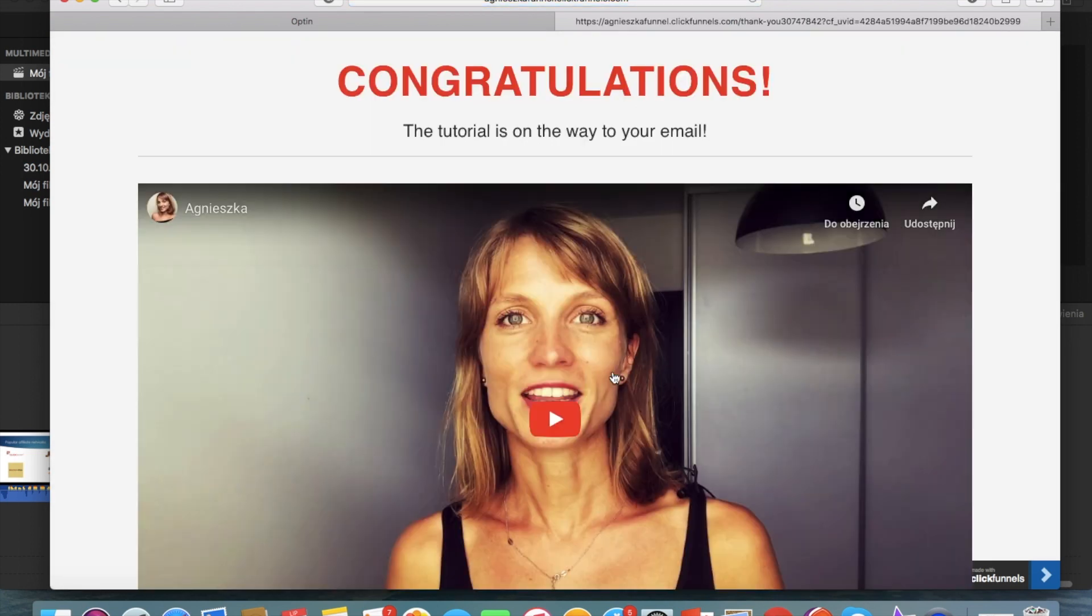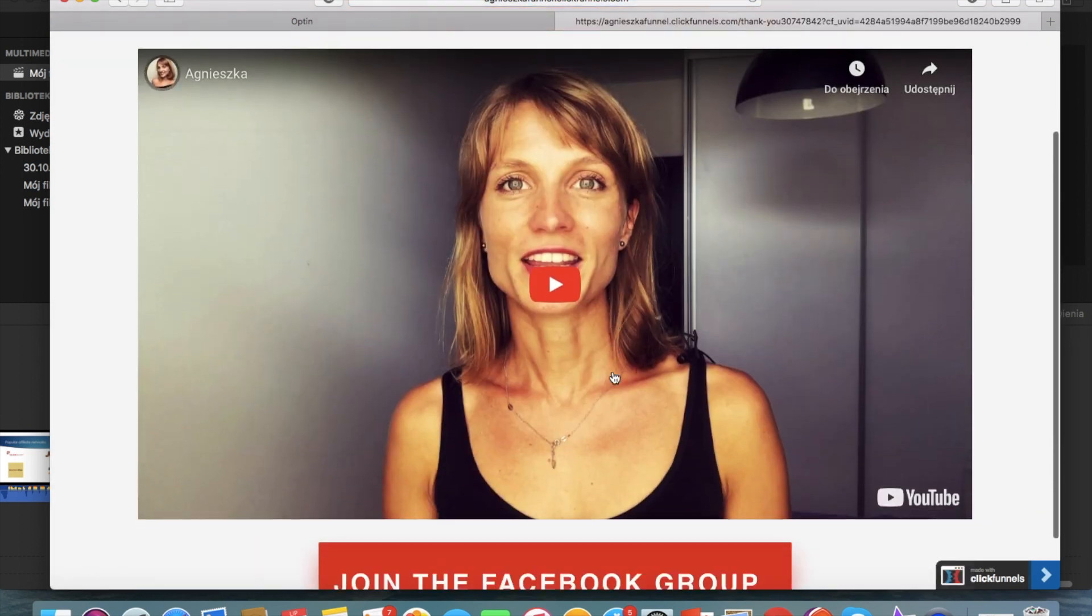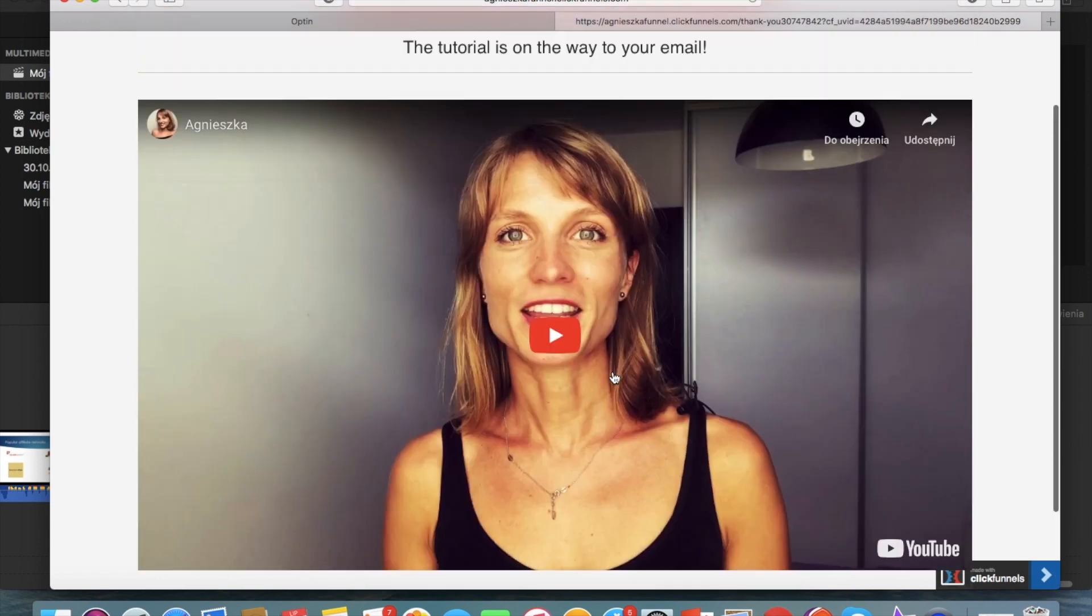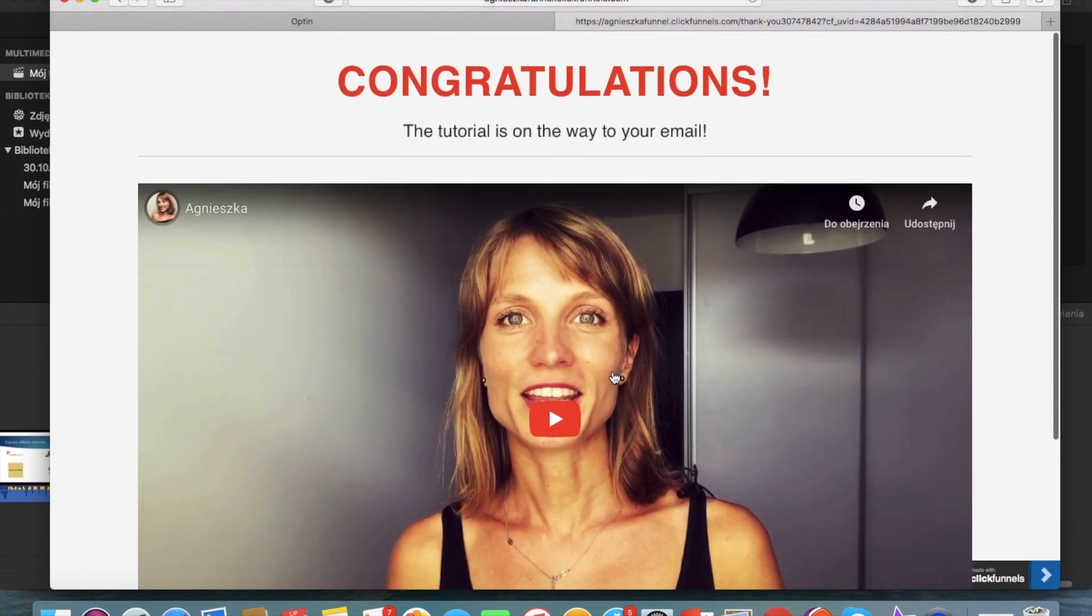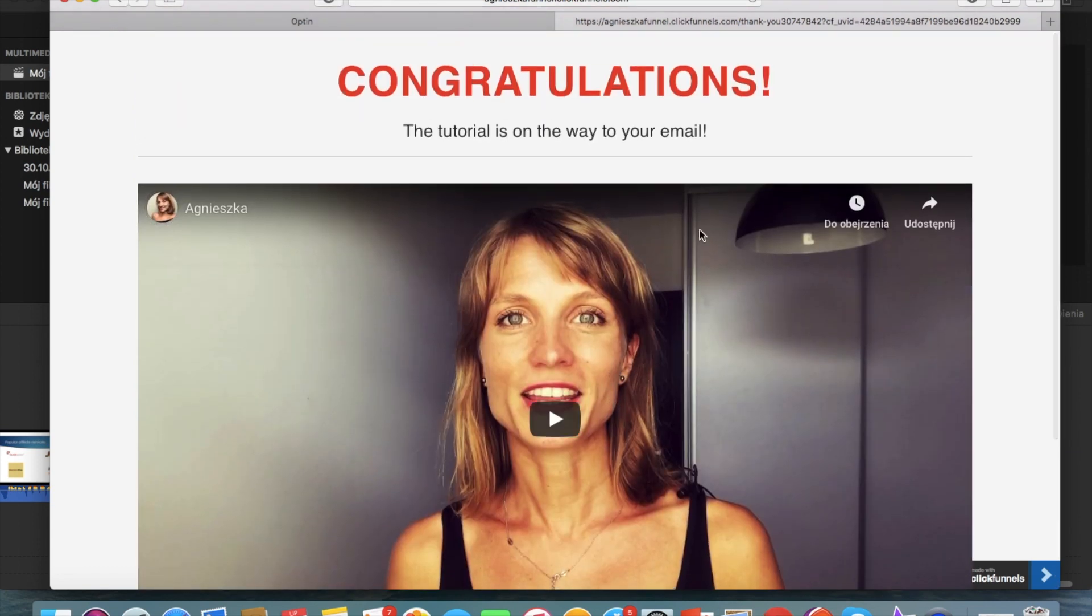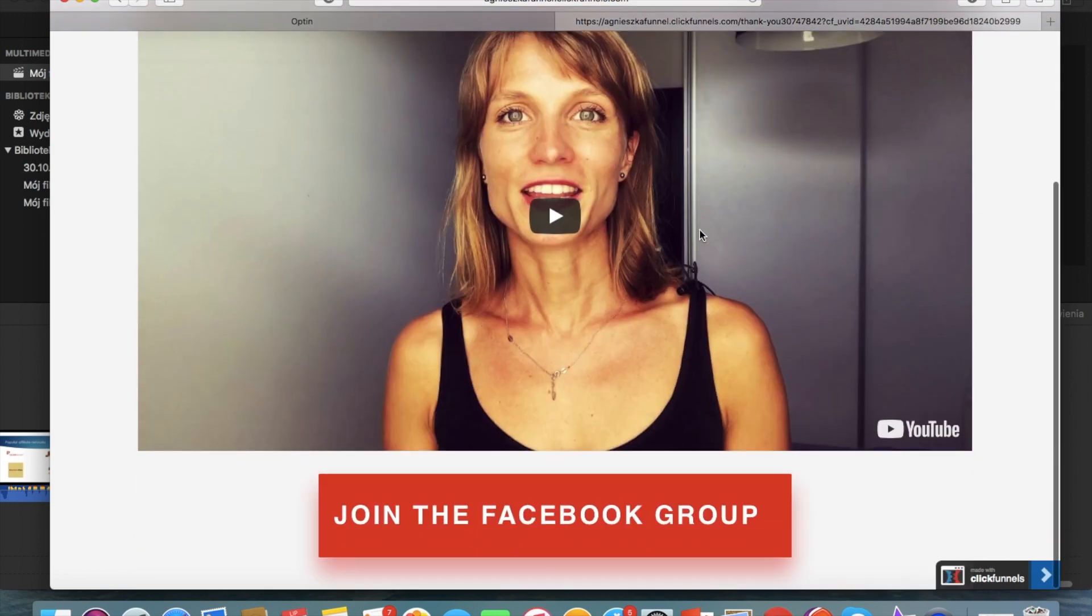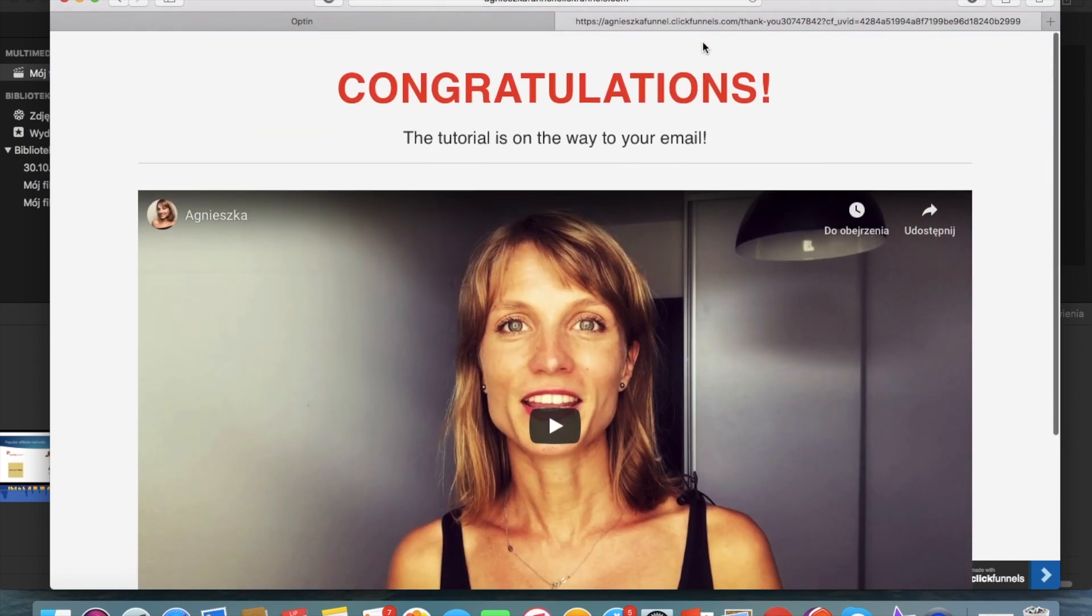And you see we have the thank you page so it's super easy. And in my email marketing software in GetResponse I will be getting this email which was a fake one so I have to delete it but you can see that it works and it is super easy.